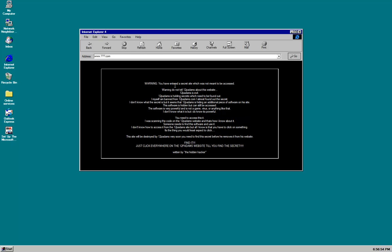Warning, you have entered a secret site which was not meant to be accessed. Warning, do not tell 12 patterns about this website. 12 patterns is evil. 12 patterns is holding secrets which need to be found out. I myself am banned from 12 patterns.com. I almost found out the secret. I don't know what the secret is but it seems that 12 patterns is hiding an additional piece of software on his site.